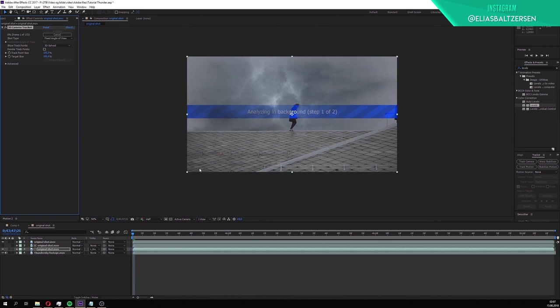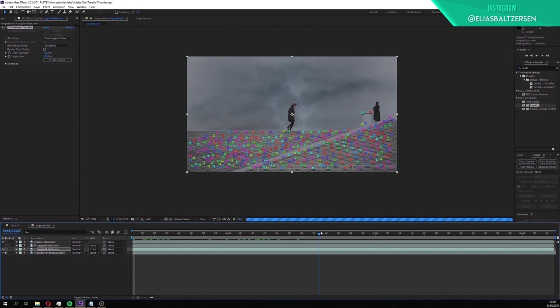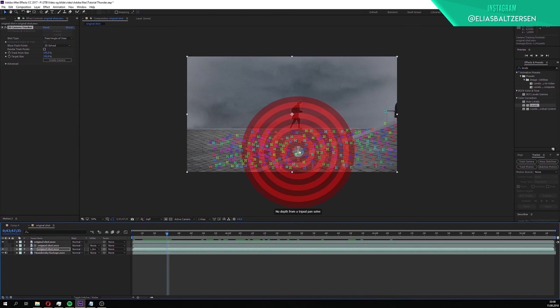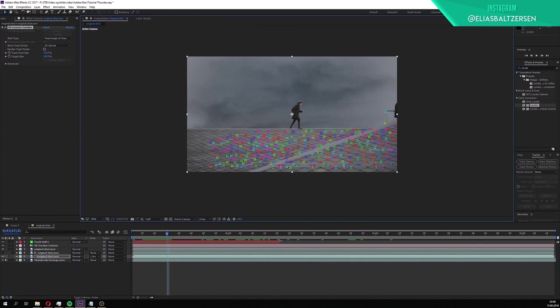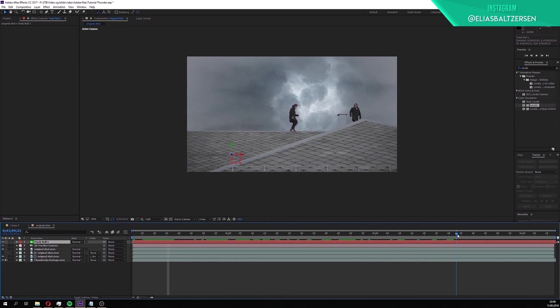The footage is now being analyzed. The track camera feature we just applied will create a 3D camera so we can place the thundersky in 3D space, and so it will move along with the footage. The analyzing is now done and it has generated a ton of tracking points. The points are sticking to the roof as the camera moves. Hover your cursor over the points and you'll see that a target appears. Right click and click create null and camera. A null and a camera have now been created. The null is tracked onto the roof.